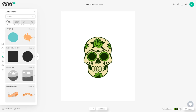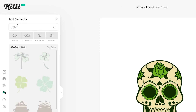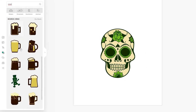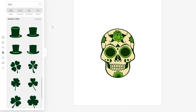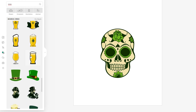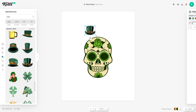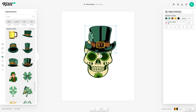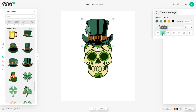Head back to the Elements tab and we're going to search 'Irish' to get a lot of Irish themed graphics. Obviously there's a lot of clovers, there's beer mugs which is very suitable for St. Patrick's Day, but there's also a lot of hats right here that you can choose from. I quite like this option right here, so you can drag and drop it onto your artboard to increase the size with the bounding box, and you can center the graphic again with these buttons.